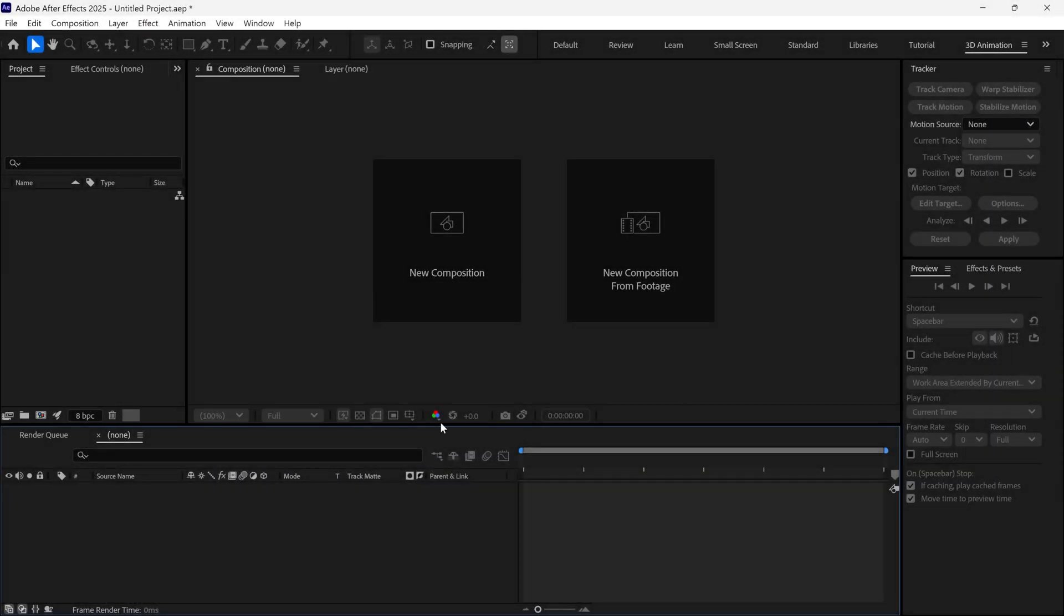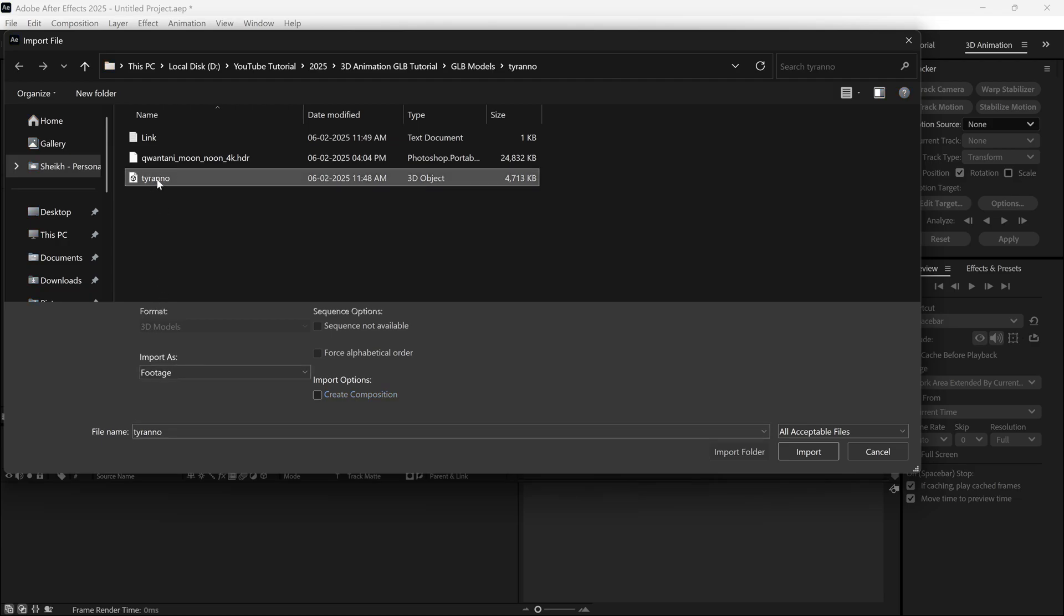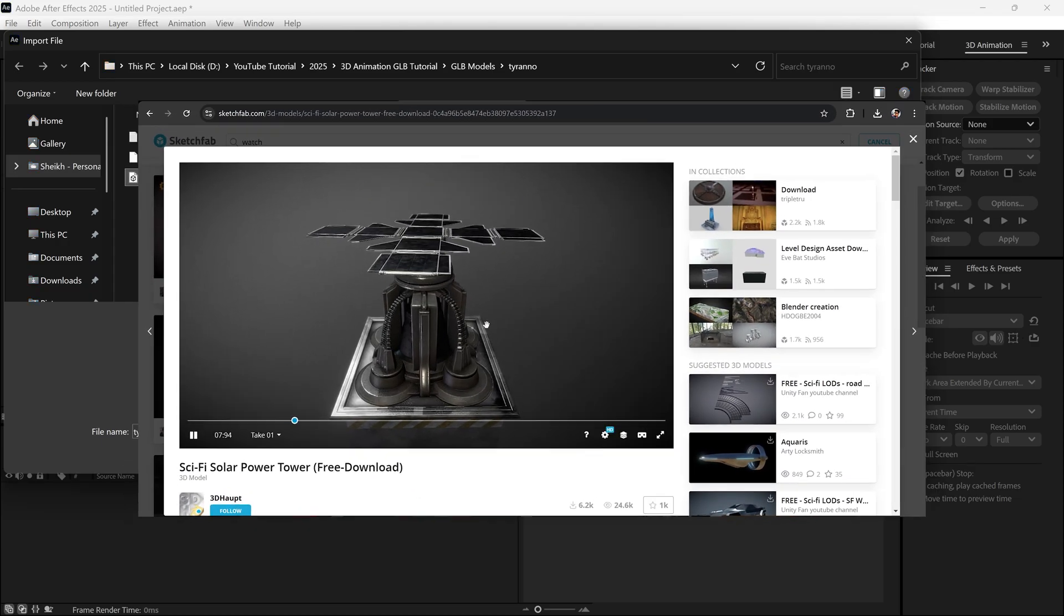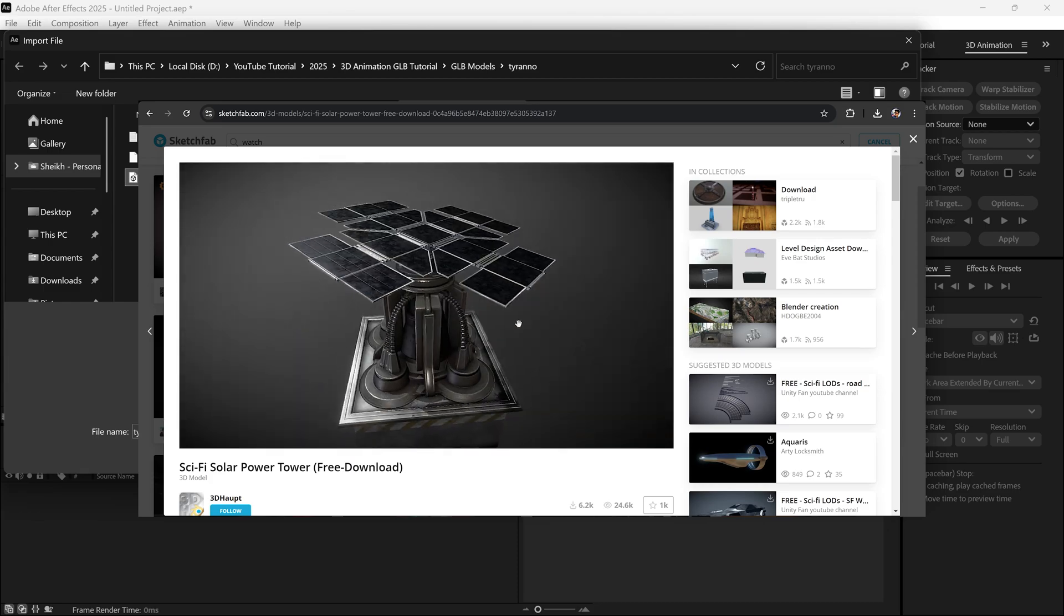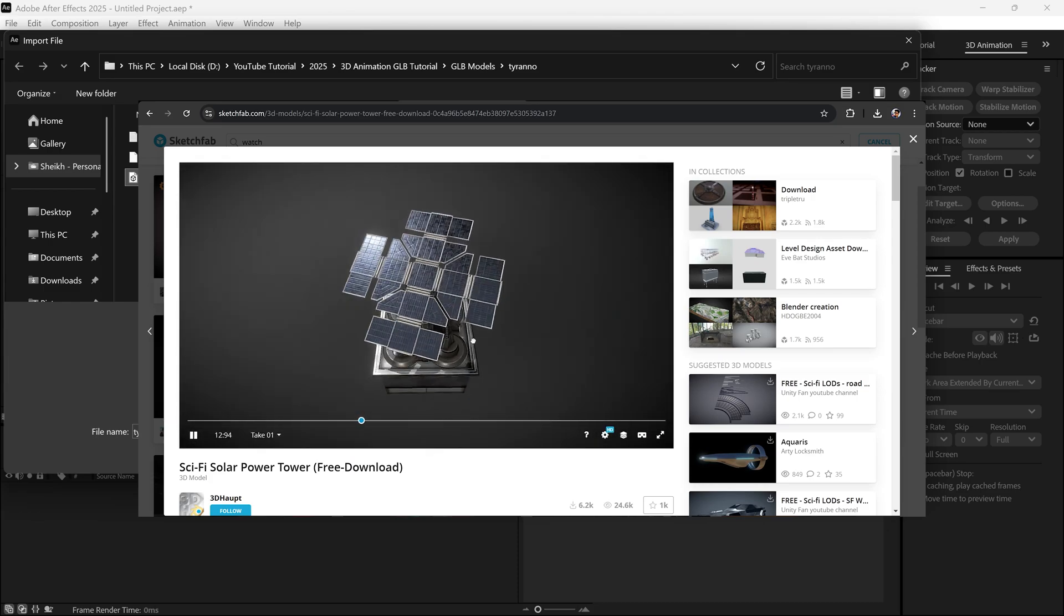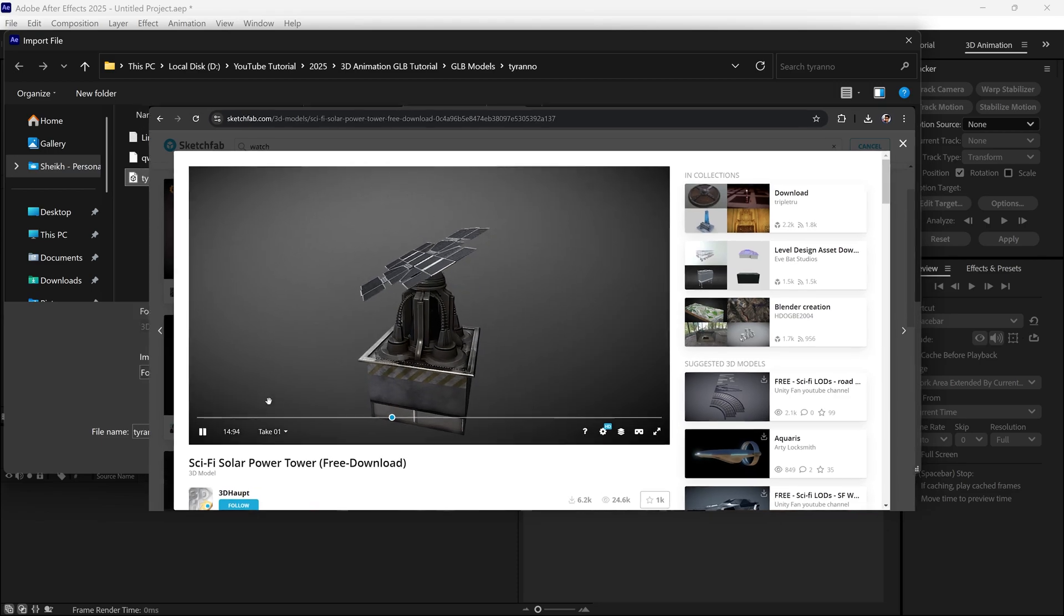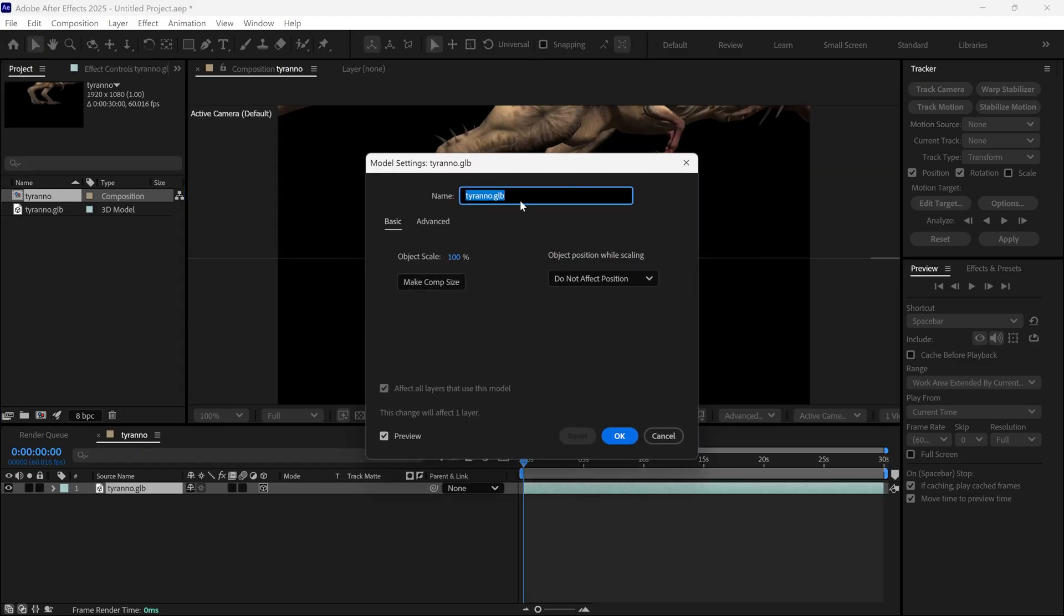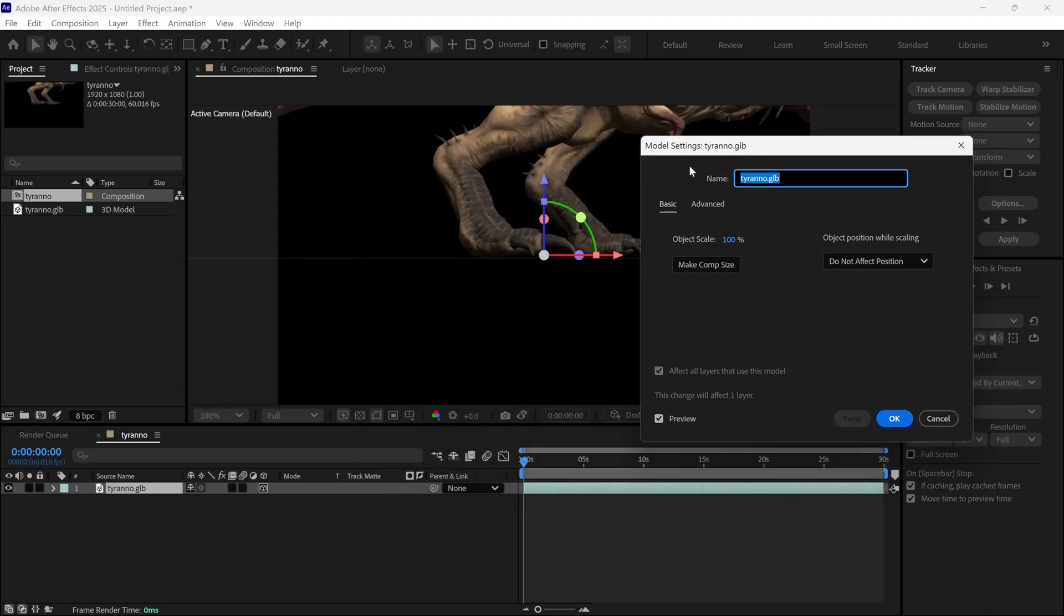We are in After Effects. I want to explain some basic things before moving forward, so I quickly import a Dinosaur 3D model. This is our GLB file. Just for your information, a GLB file is a 3D file format that stores 3D models, textures, animations, and other assets. After importing, simply select the layer and drop it here.